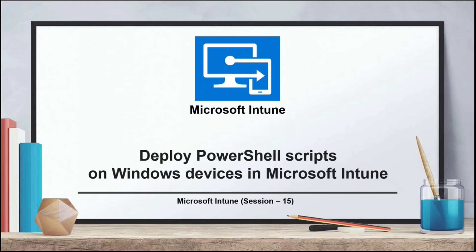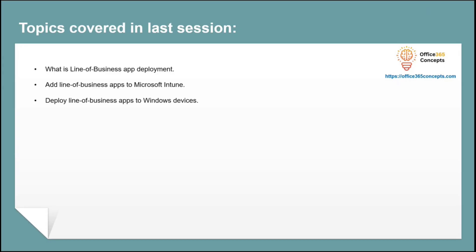Hi guys and welcome to the next video of Microsoft Intune series. In the last video, we learned how to add and deploy line of business applications to Windows devices in Microsoft Intune.